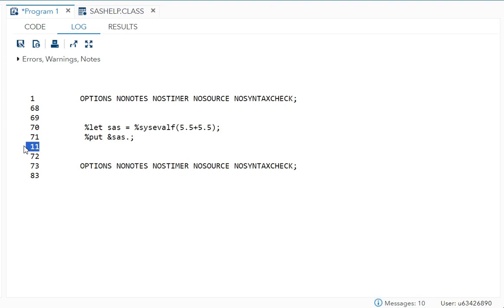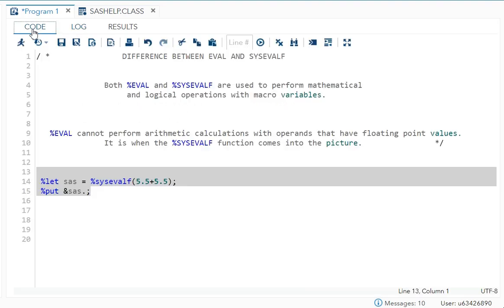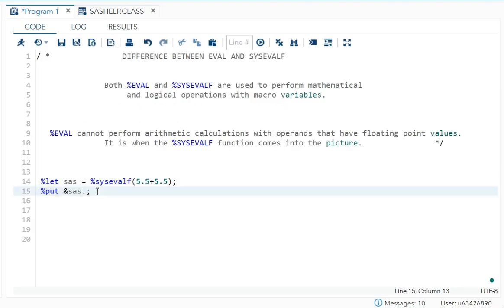Now what did you get? 5.5 plus 5.5 is 11. That is what we got here. So this is the basic example to understand the difference between eval and sysevalf.